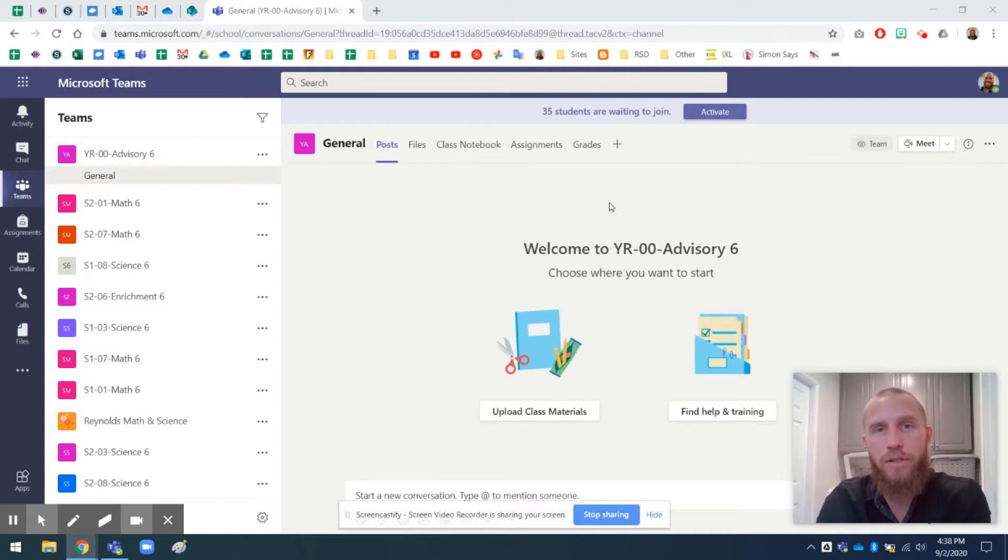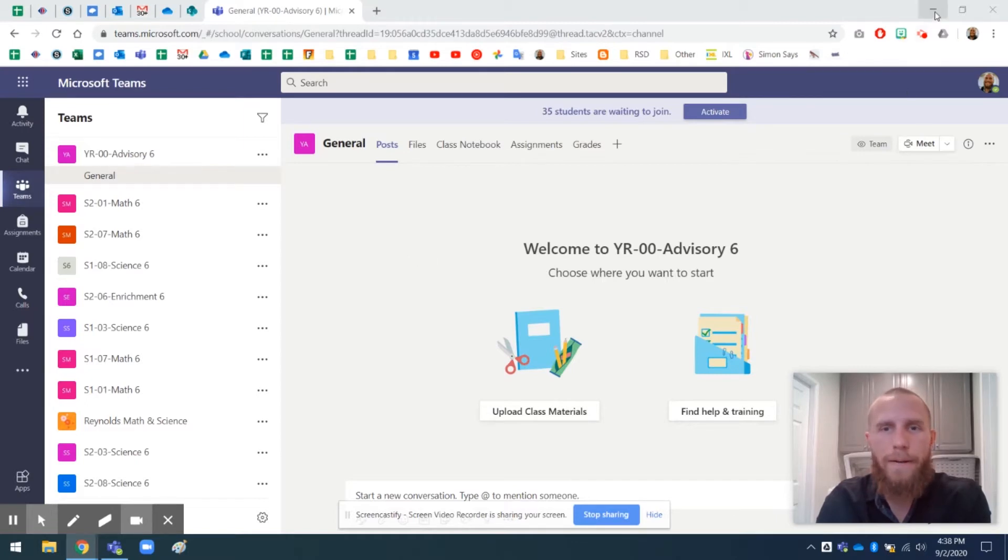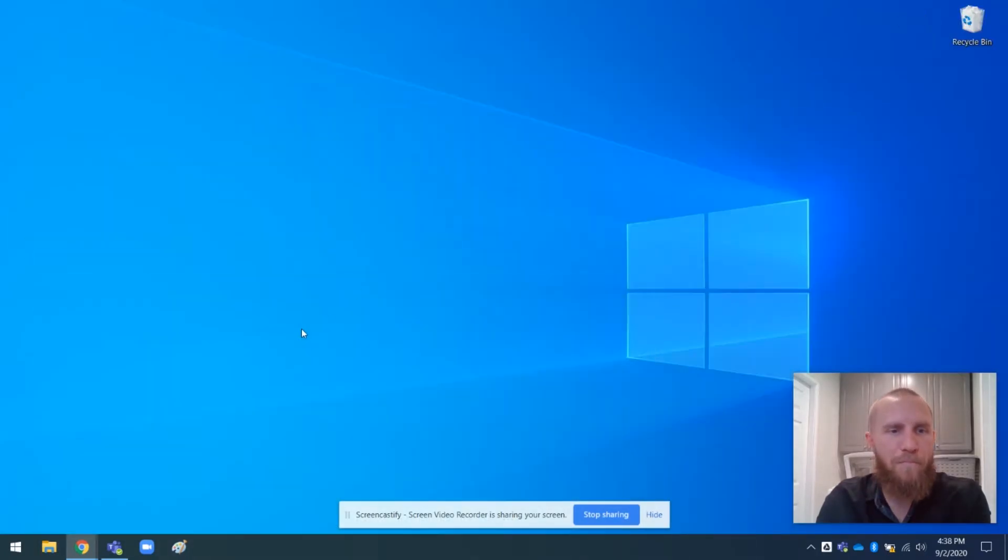But the desktop version, the desktop app, it depends on the computer. I think most of the district computers, it's already downloaded. But I like the desktop app better.